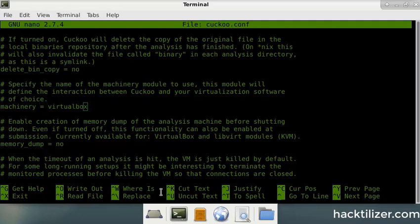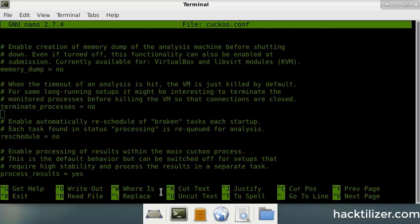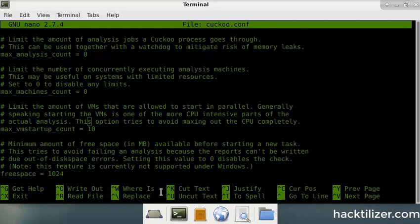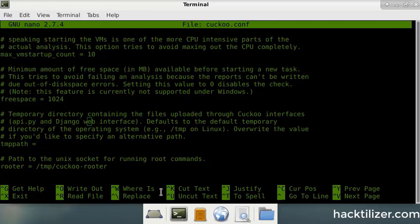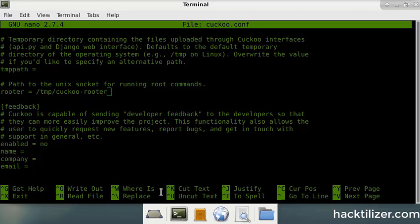So the machinery is virtual box. So that means your guest is a virtual box. And one more place that you need to change is this bit here. You need to go and create the cuckoo router directory within TMP directory. So you need to go and do that.